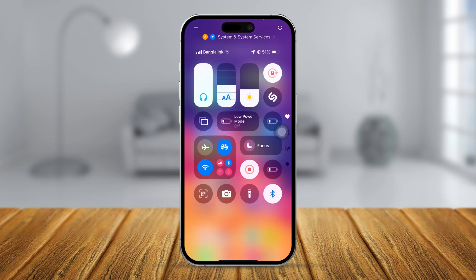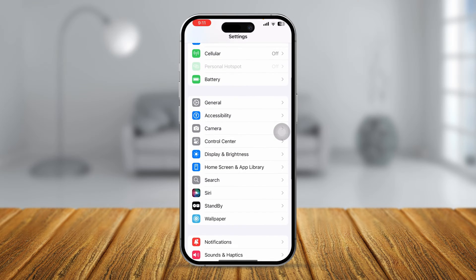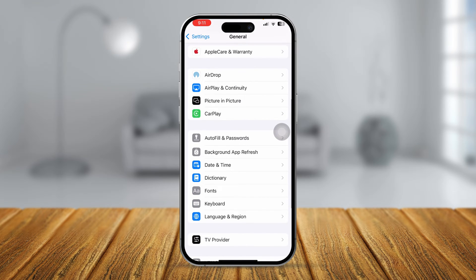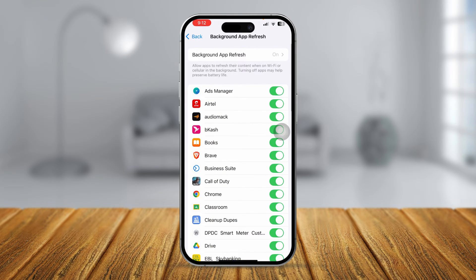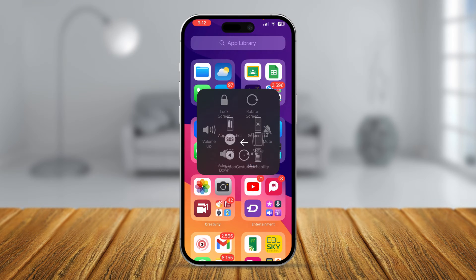Next, go to Settings, then General, and go to Background App Refresh. Make sure you select Wi-Fi and Cellular Data. After following all of these steps, exit settings and restart your iPhone — that should solve the problem.